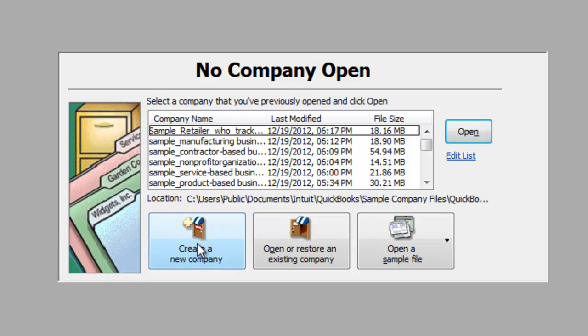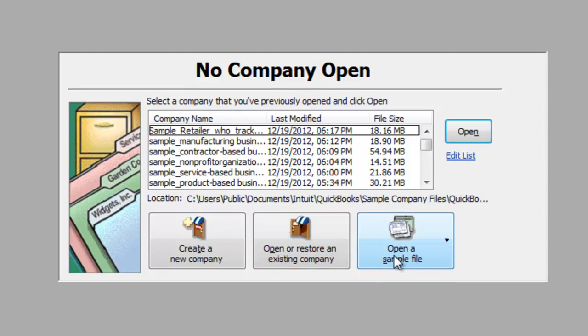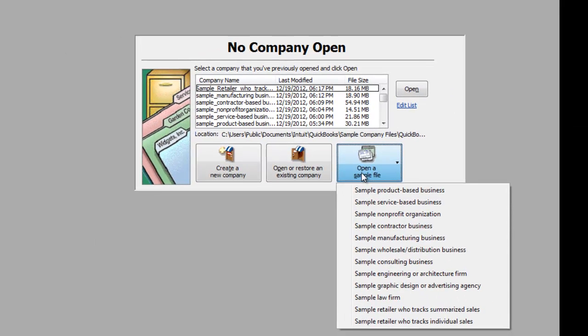We could also create a new company file from scratch. We could open up a different company that's not listed here by using this button. Or we could open up one of the publisher's sample files if we just wanted to look around and see how QuickBooks is set up in various industries.